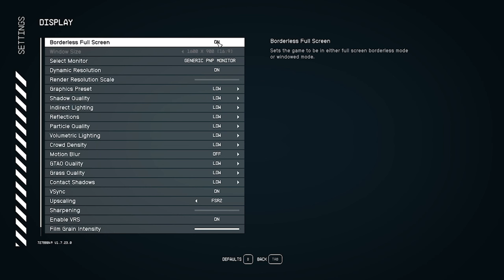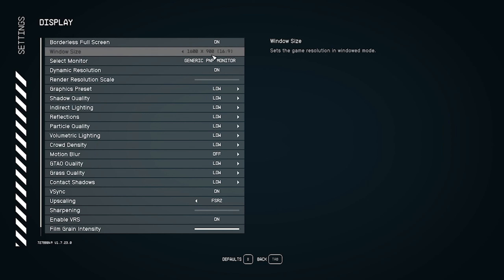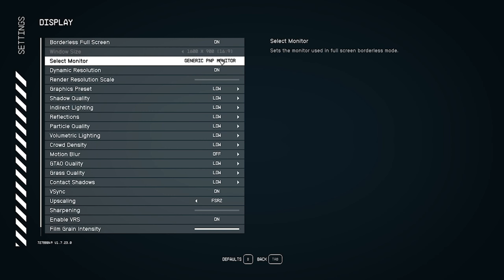We are not able to change the screen mode — we only have one option here. In many games like Remnant 2 and Ratchet and Clank, we get options like windowed mode and full screen, but here we only have borderless full screen, so keep that the same. For window size, we are also unable to change it because the resolution cannot be changed. The monitor selection is already set and cannot be changed either.